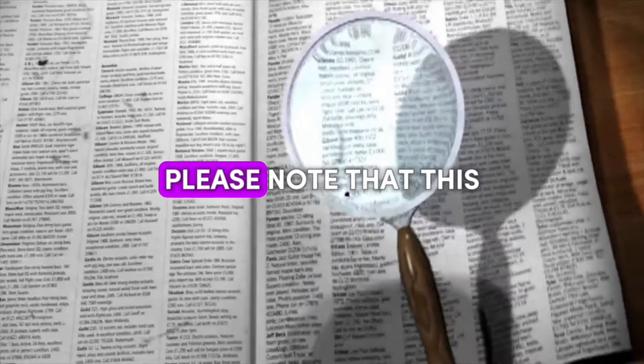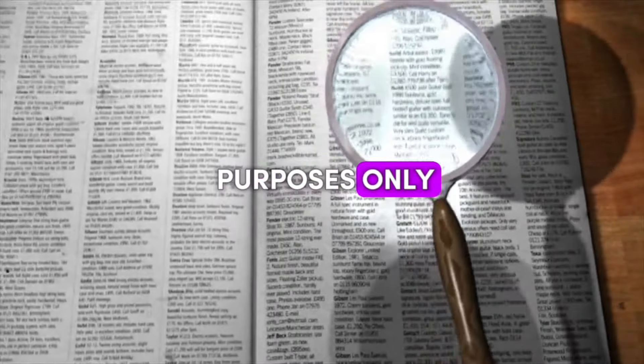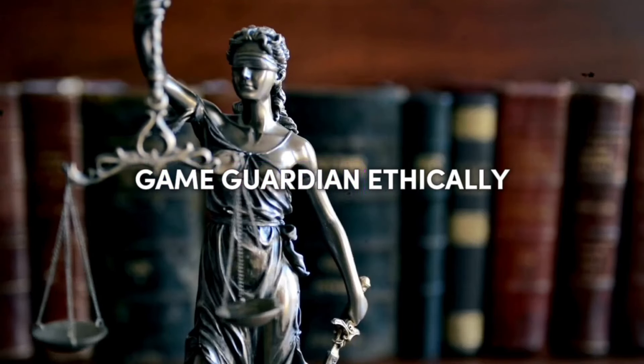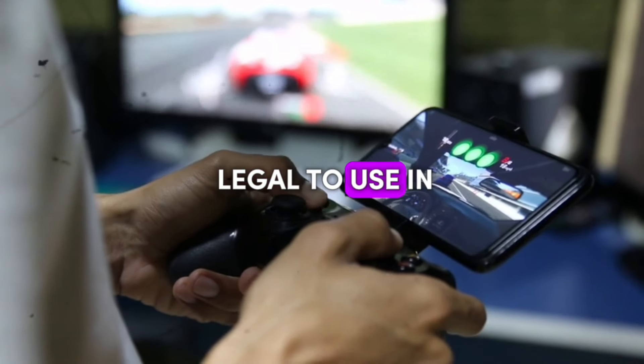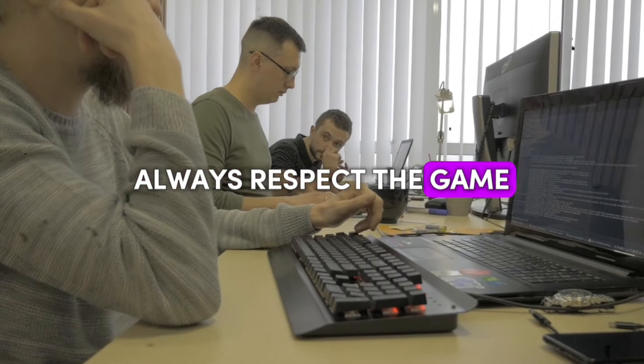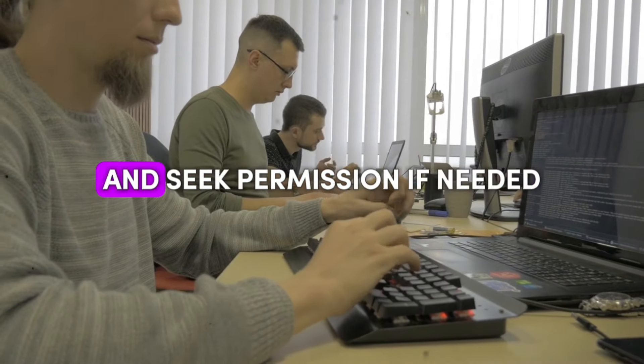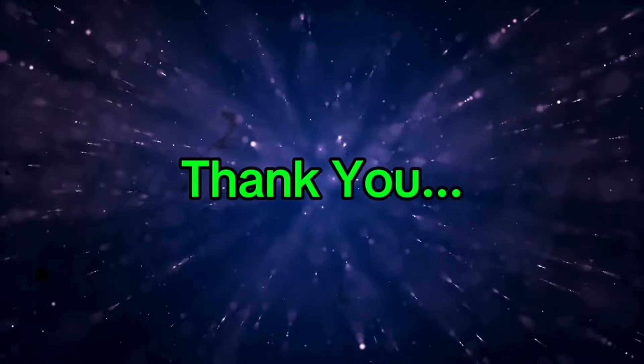Please note that this video is for educational purposes only. Always use Game Guardian ethically, and it is not legal to use in all games. Always respect the game developer's terms and conditions, and seek permission if needed. Thank you!